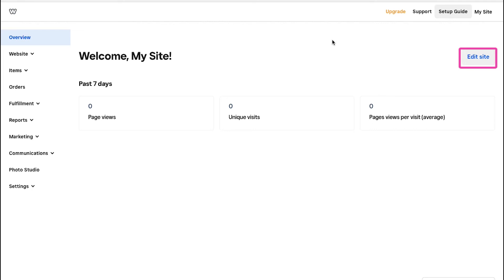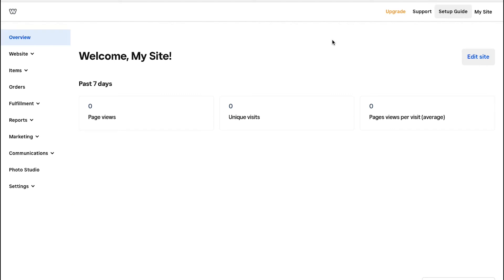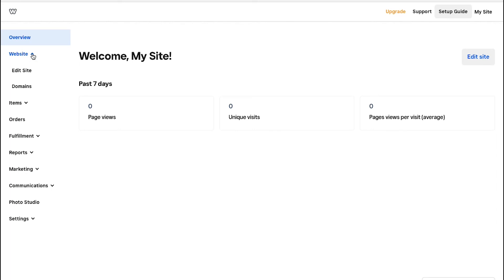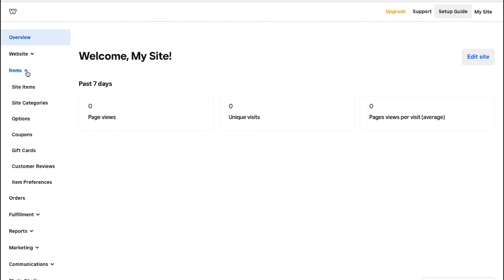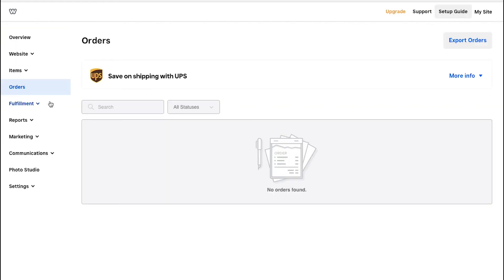Use the edit site button to go to the editor page and make changes. In the left sidebar you will see various tabs. The Overview tab is the dashboard of your account showing statistics for the last seven days. From the Website tab you can edit your site and connect it with domains. From the Items tab you can access site items, categories, coupons, gift cards, and customer reviews. From the Orders tab you can access your orders. From the Fulfillment tab you can access pickup and shipping of your orders.